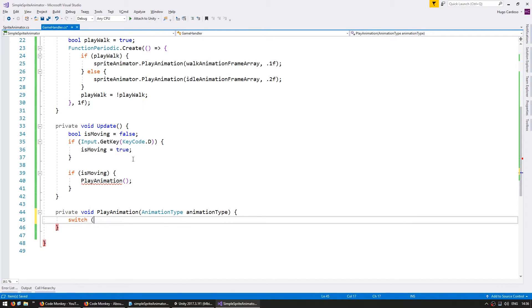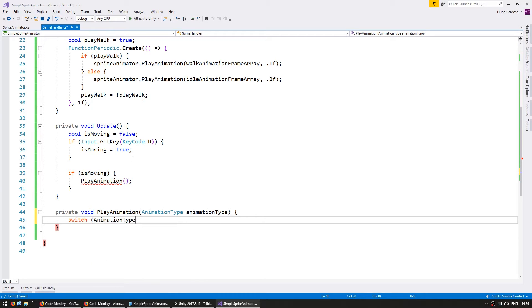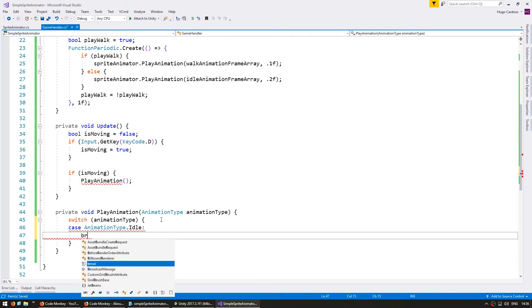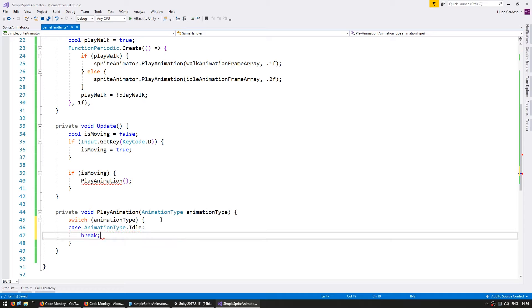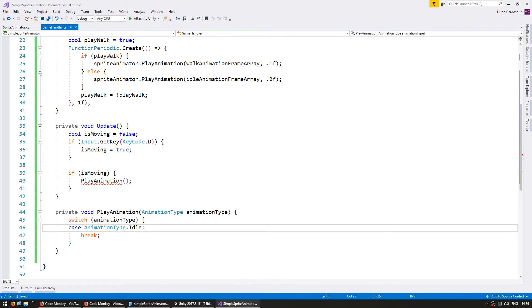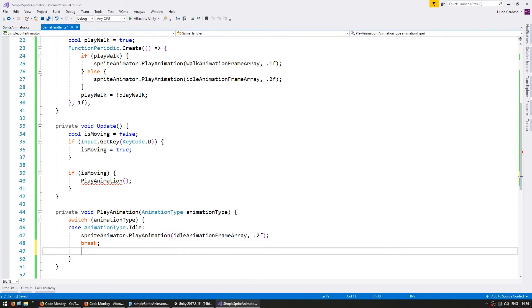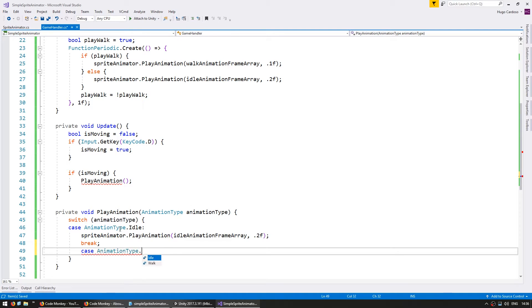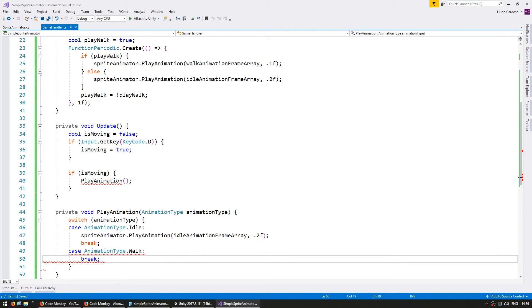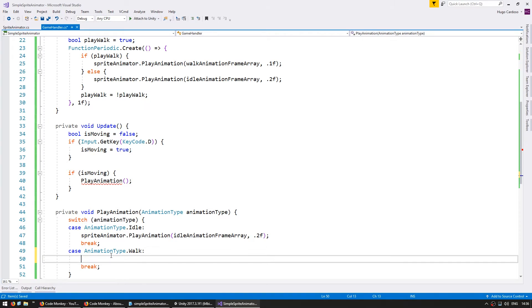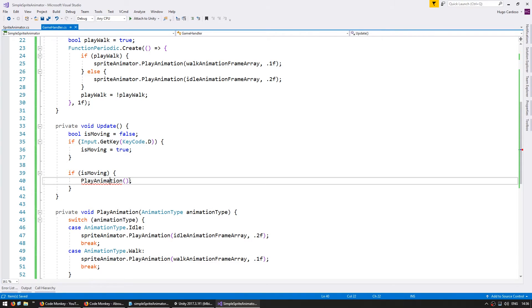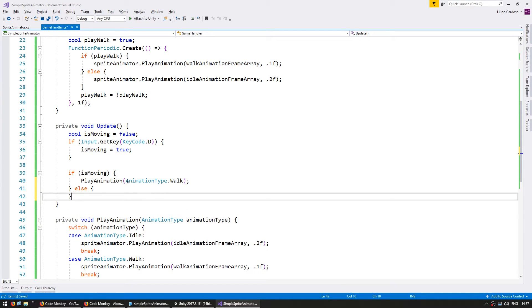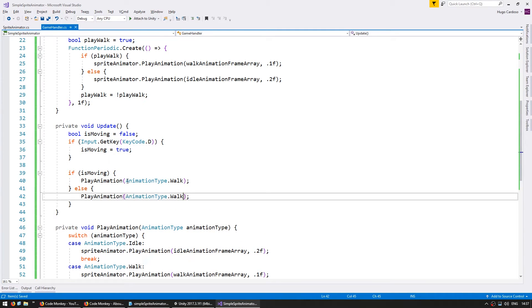So in here let's do a switch on our animation type and case animation type dot idle we're going to play the idle animation and case animation type dot walk we're going to play the walk animation. Now in here if we are moving then we are going to play animation type dot walk. If we are not moving then we're going to play the idle.